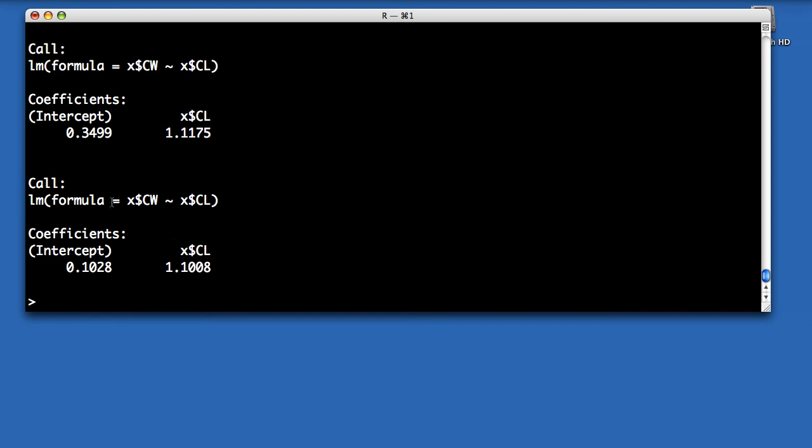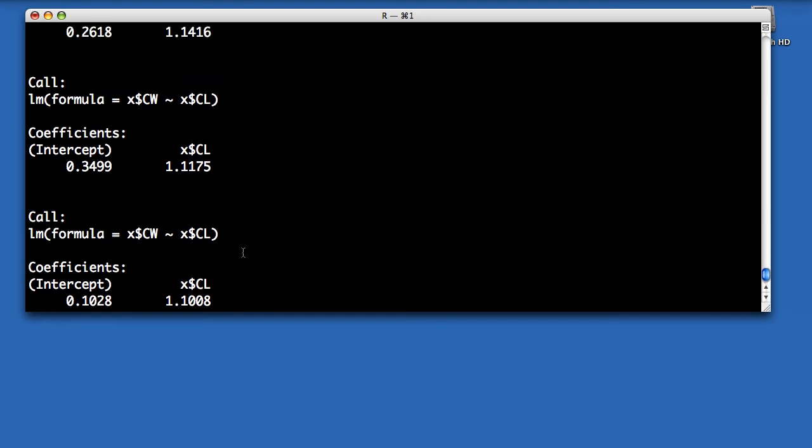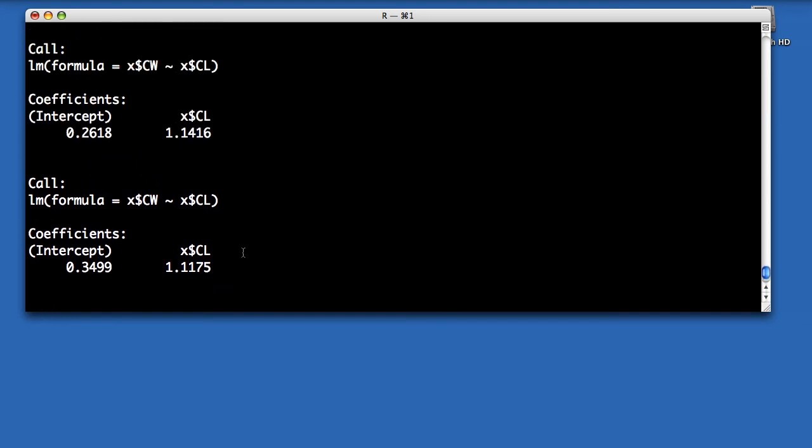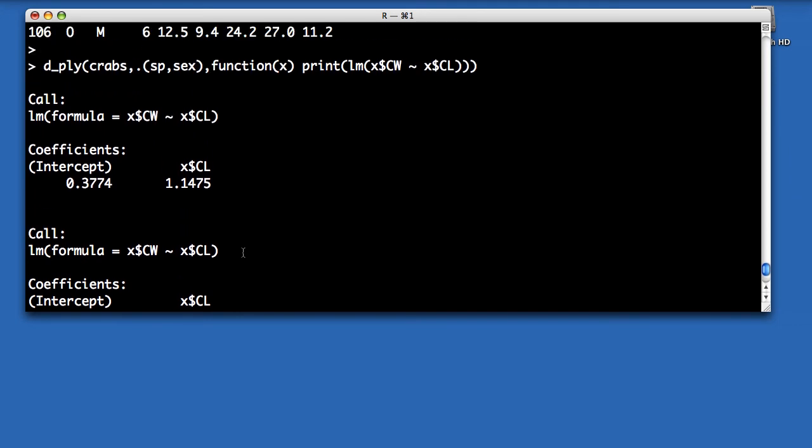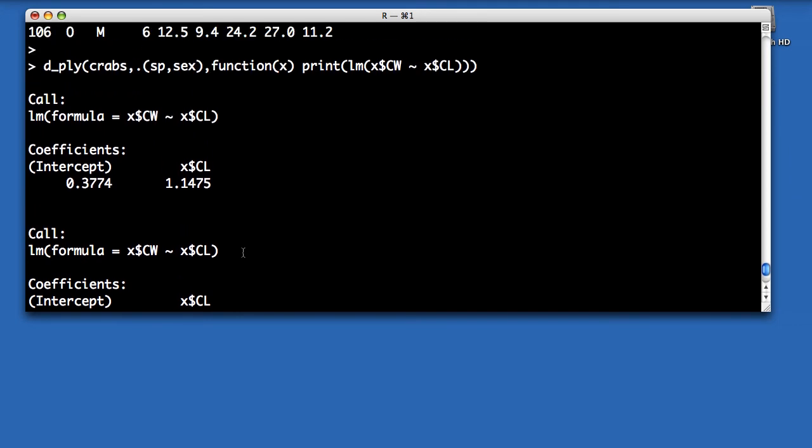And here it's done the same thing, it's called the linear model function on each subset. So I've got four return values from that linear modeling.